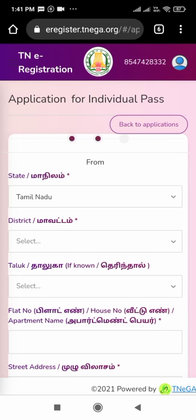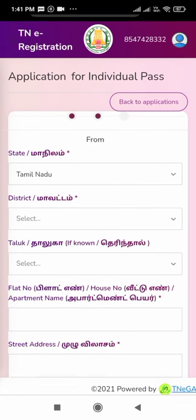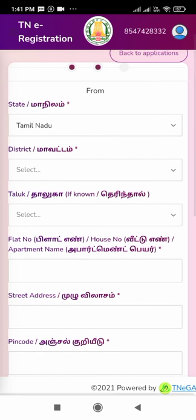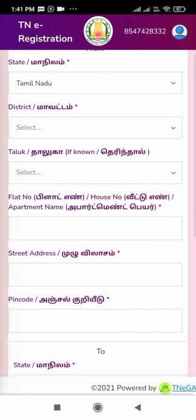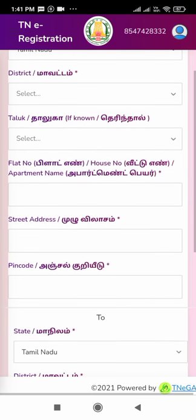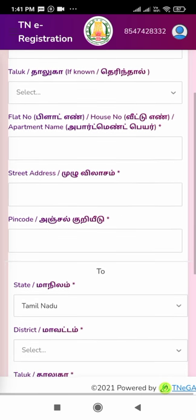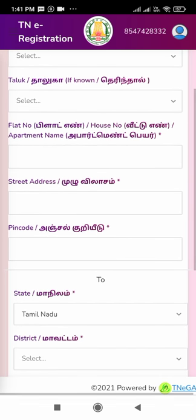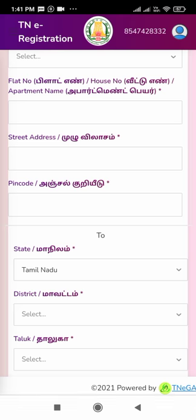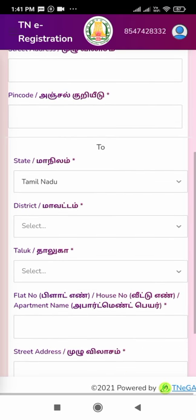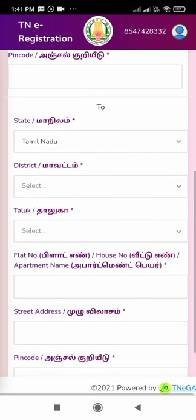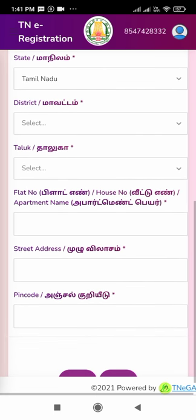The next page loads where we have to type the full address: from where and to where we are going. For the 'from' address: state, district, taluk, flat number or house number, street address, and pin code. For the 'to' address: the destination street, state, district, taluk, flat number, house number, street address, and pin code. Fill in all these details and click the next button.